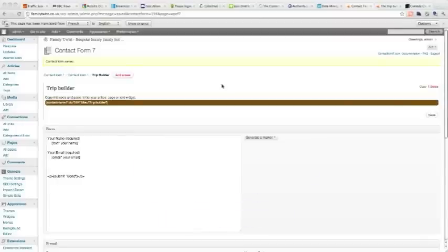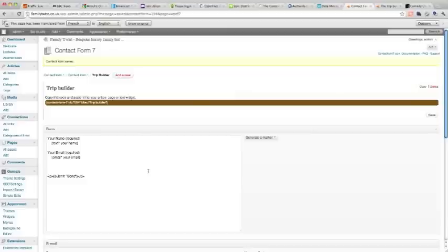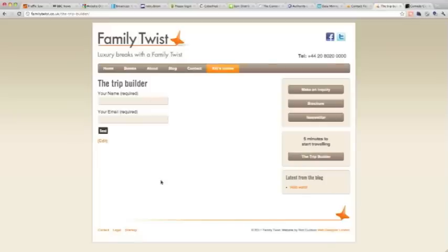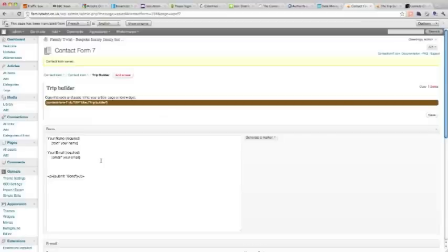Hello, I'm going to show you how to use Contact Form 7 in WordPress to create a simple form. We've set up Contact Form 7 here and we have a little form which we've called Trip Builder and put into this page here. So far we've just got a required name and a required email. They come as defaults with Contact Form 7.